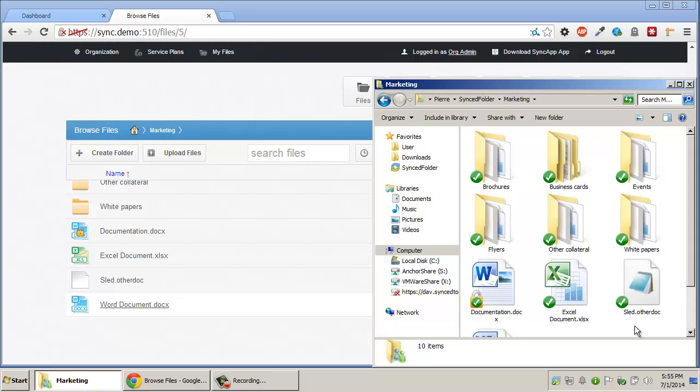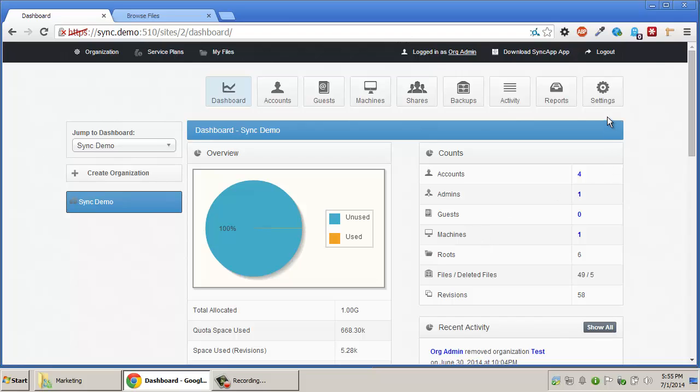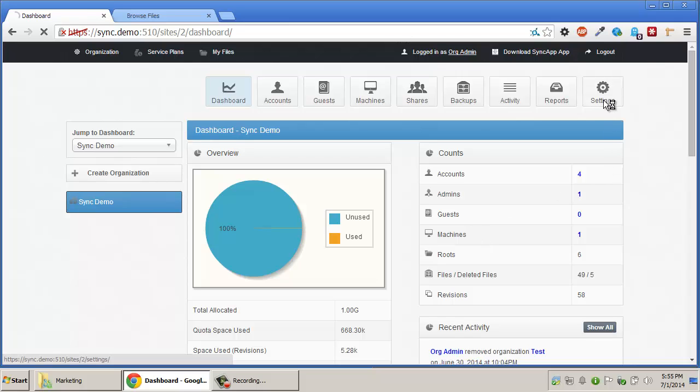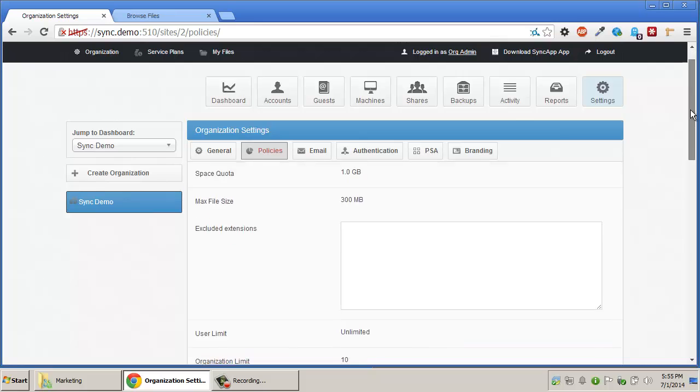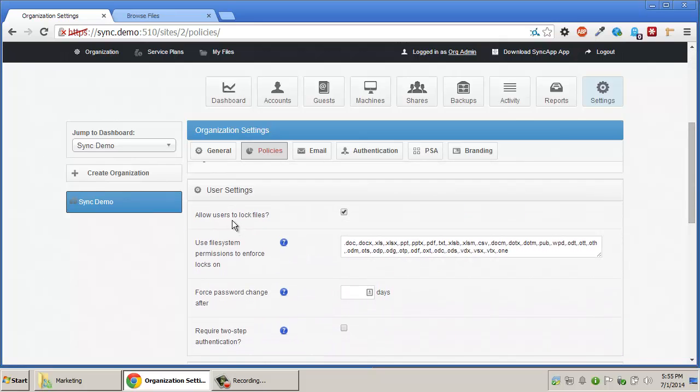Administrators must keep in mind that file locking is disabled by default and must be enabled per organization by going to Settings, Policies, and enabling the Allow Users to Lock Files checkbox in the User Settings category.